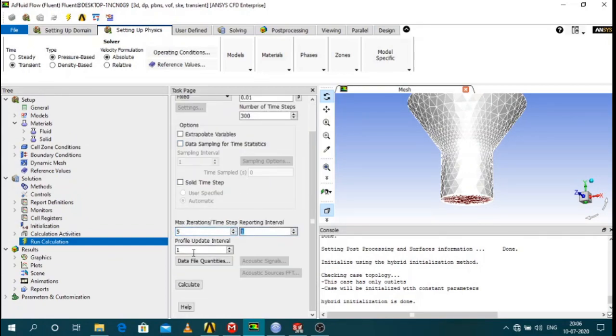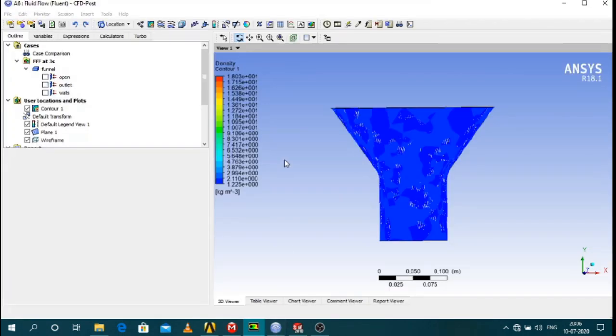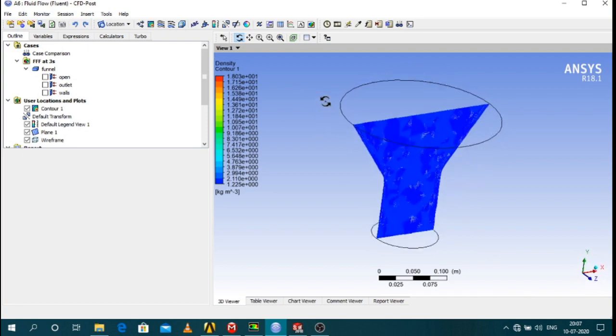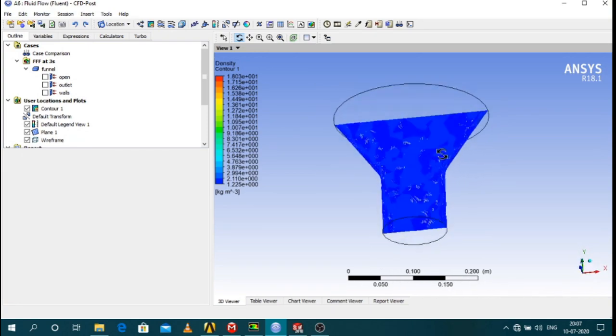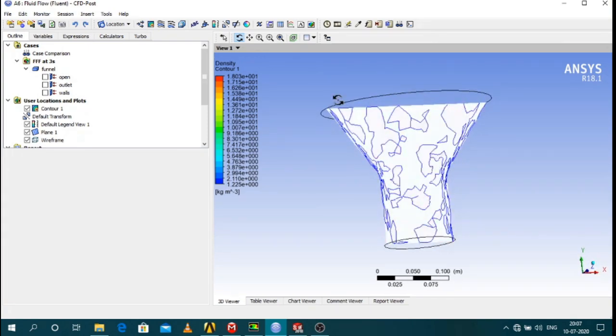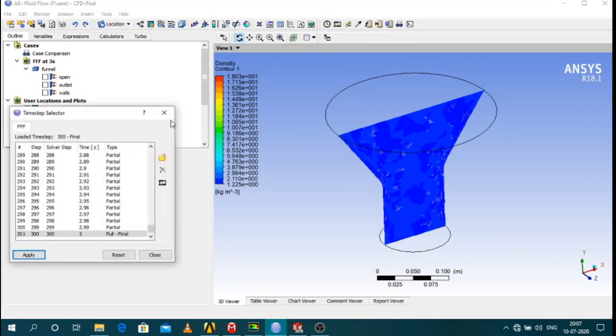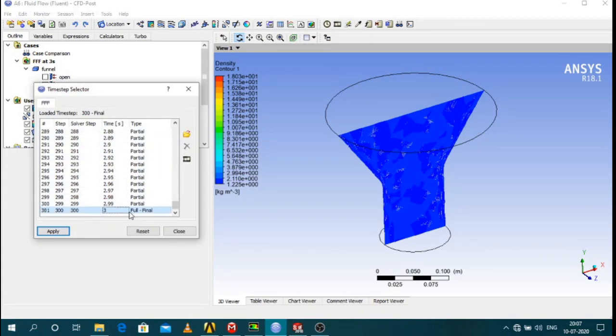So let's check the results. As you can see I have the results here. The results are at a given time step. You can check this button to check at what time steps you are. So I am at the third second. That is at the final time step.